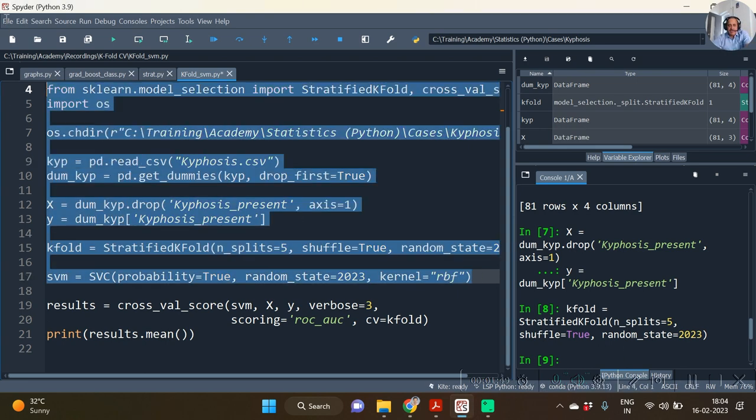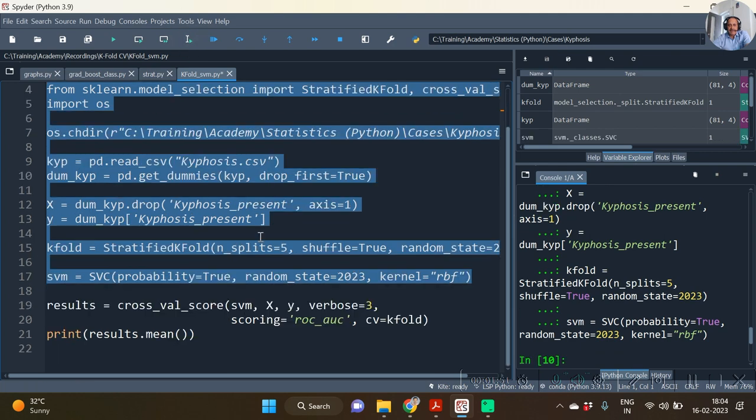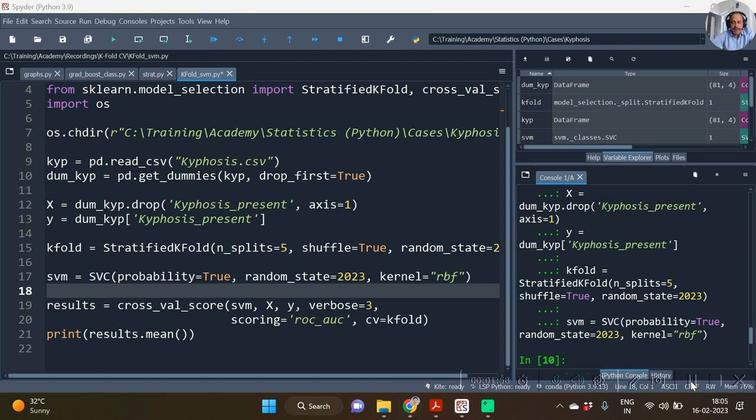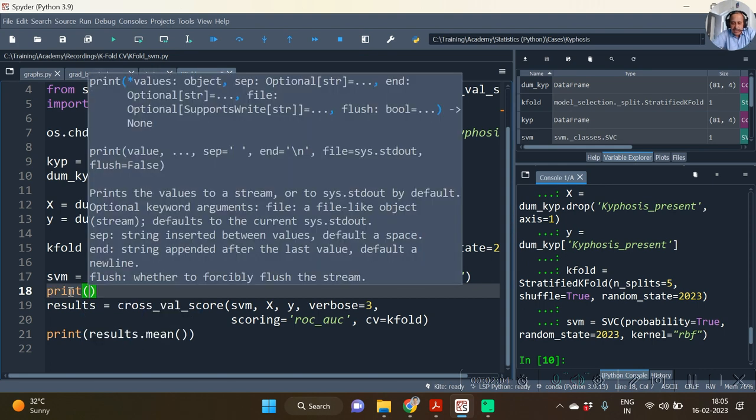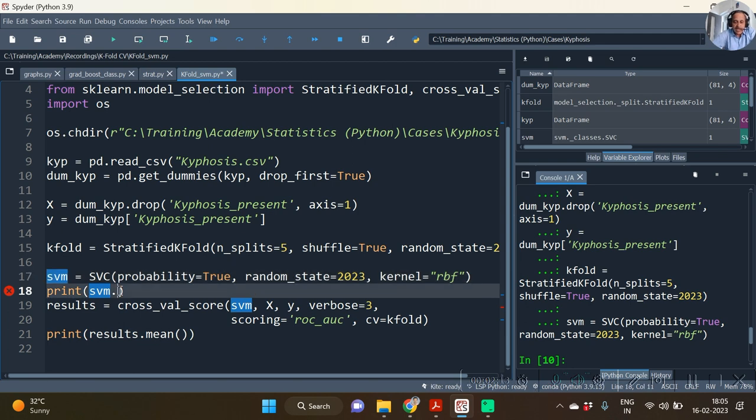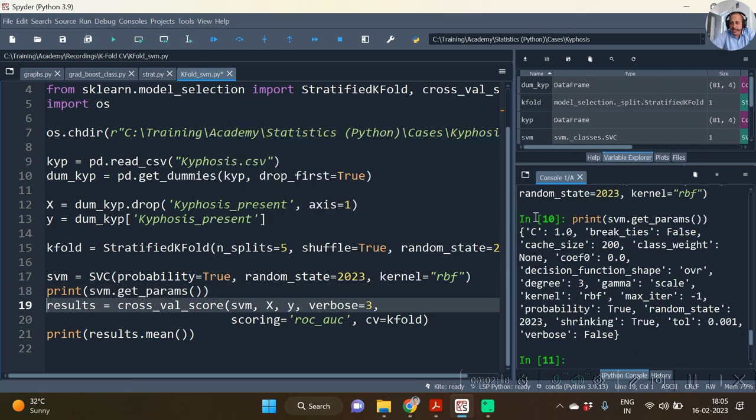After we have changed this to rbf, let us first of all see the list of available parameters with us for the grid search. We can see them by calling the svm—that is, the object of that machine learning model—dot get_params. If you see, then you can see the list of all the parameters which can be used in the grid search.